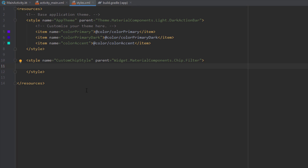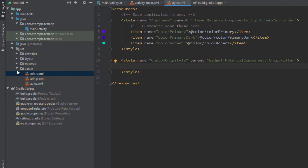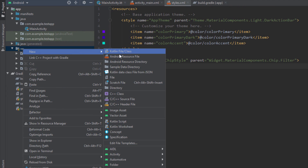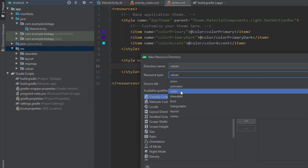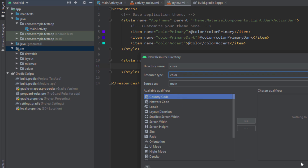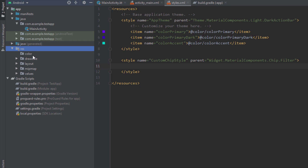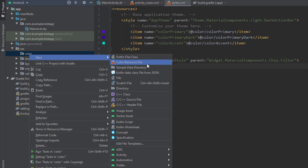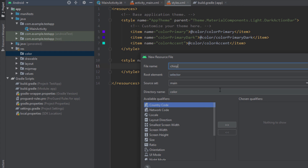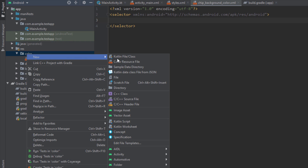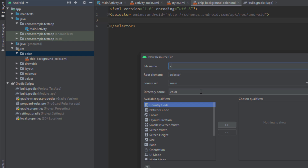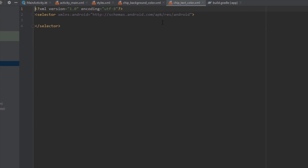We need to create a new Android resource directory with a type of color. Inside this color directory we need to create two color resource files. The first one will be named 'chip_background_color' — in this file we'll customize the background color for our chip. The second file will be named 'chip_text_color', and we'll customize the text color of our chips.